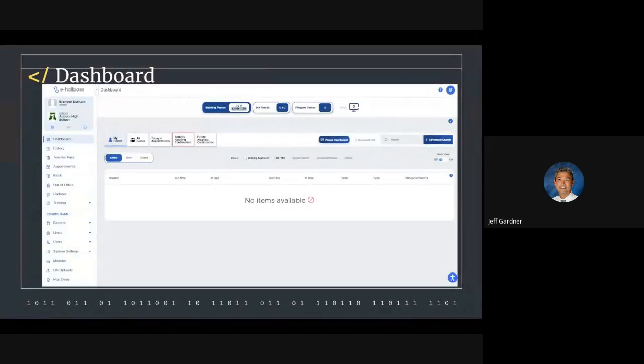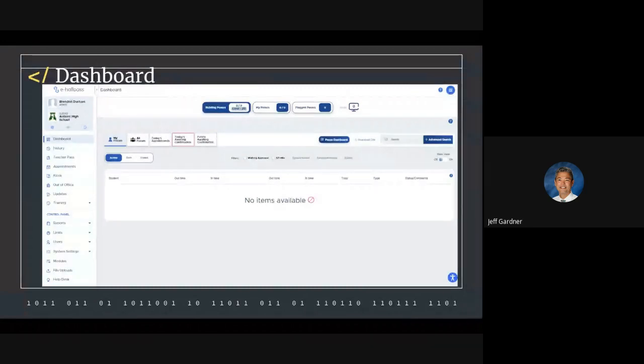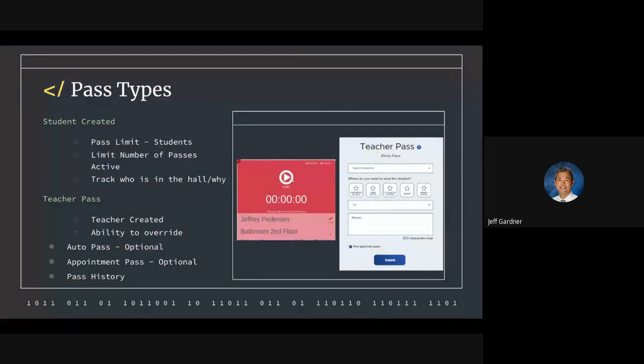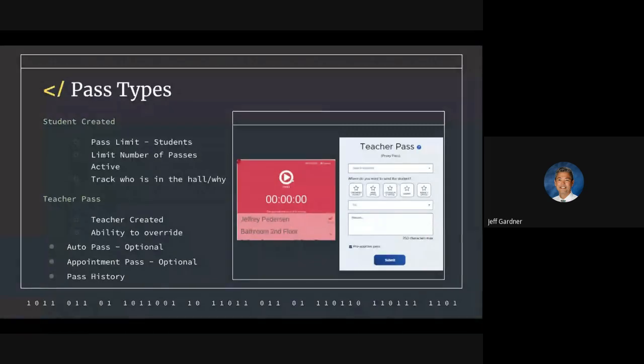What you see on the screen right now is the dashboard. This is what staff members will look at. The students' dashboard is not quite as detailed. They just want to get to where they need to go. Students would create a pass. As I mentioned, they get two per day.